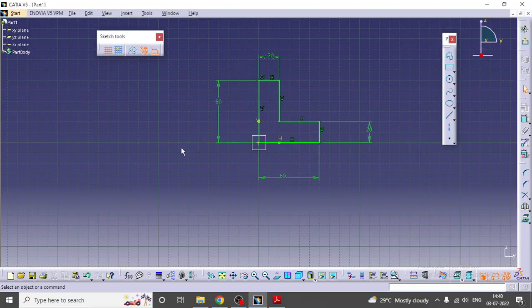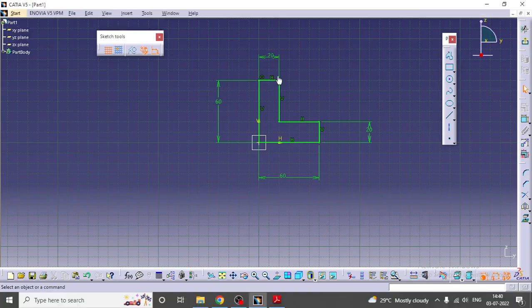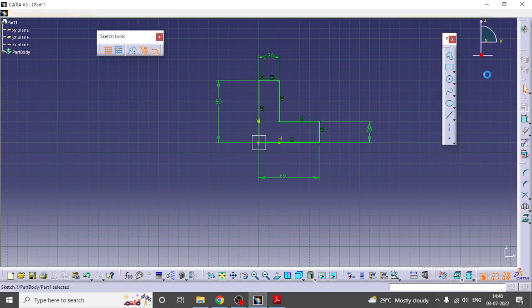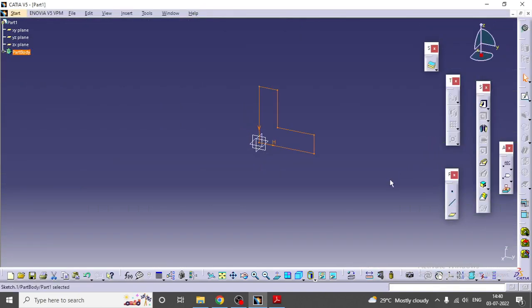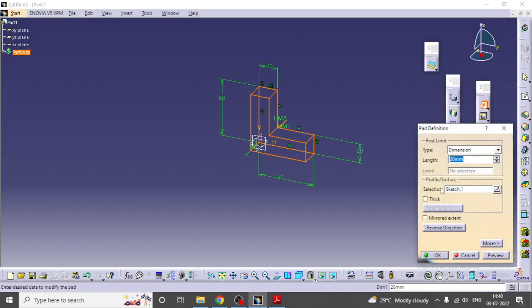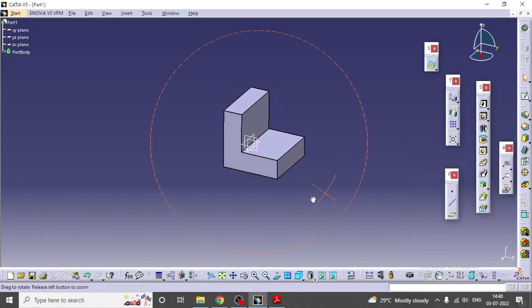This is completely constrained - this is the fully constrained sketch. Exit from the sketcher, go to the pad. Now I'll give this as 60, then okay. This is like this now.